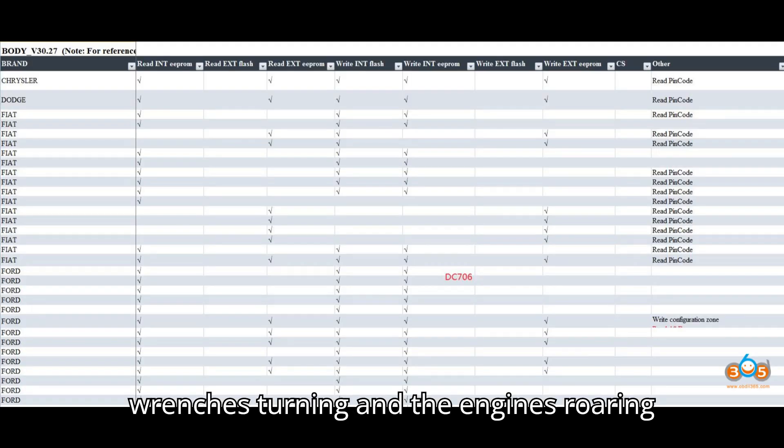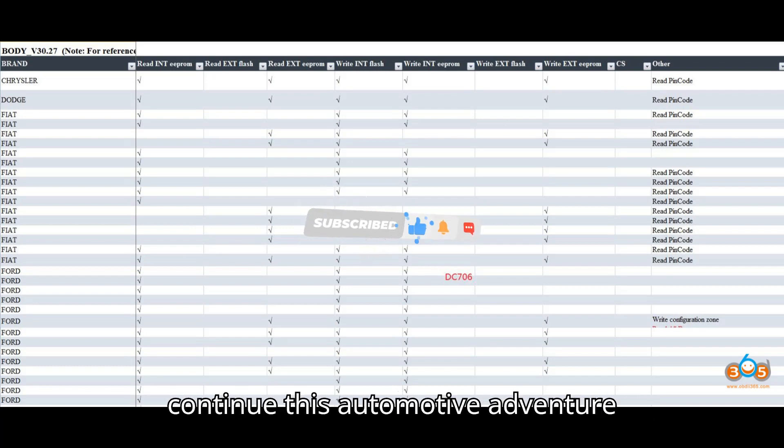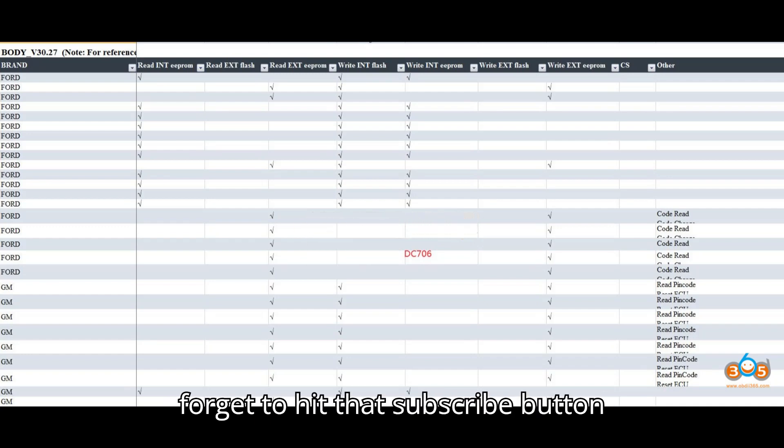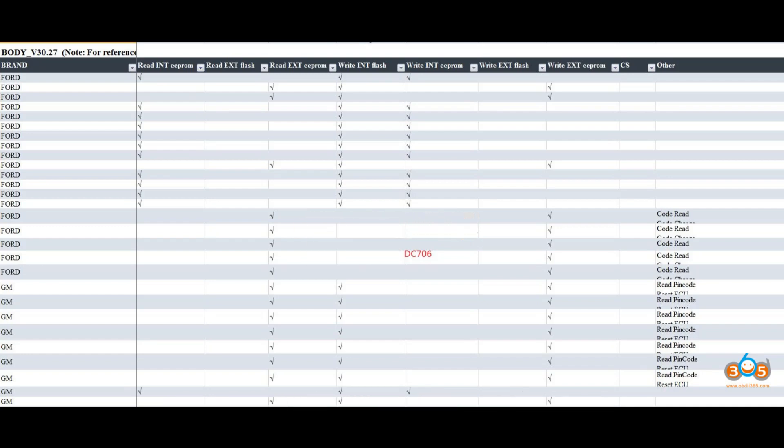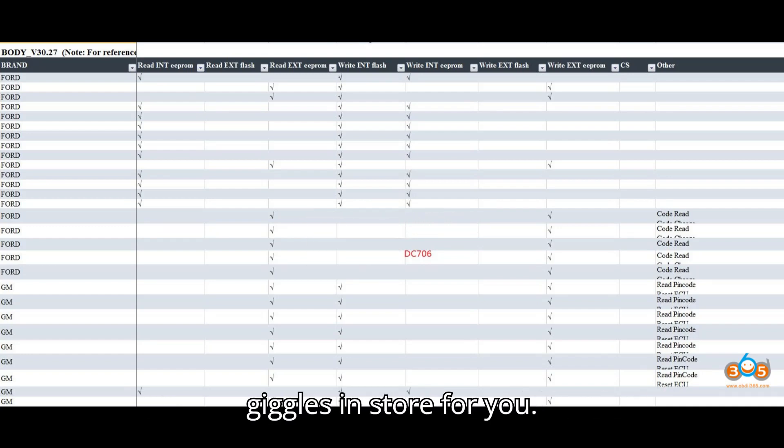Keep the wrenches turning and the engines roaring by subscribing to our channel. Let's continue this automotive adventure together, one repair at a time. Don't forget to hit that subscribe button, because we've got plenty more fixes and giggles in store for you.